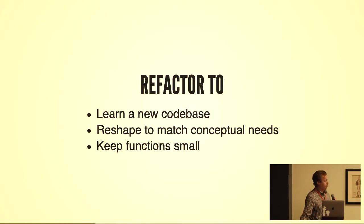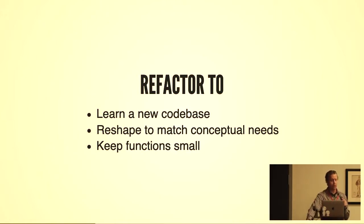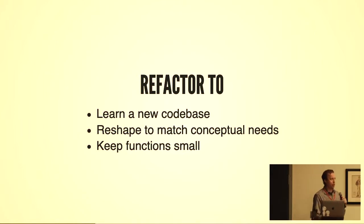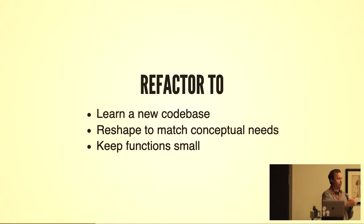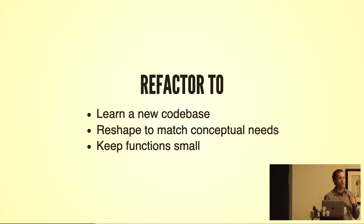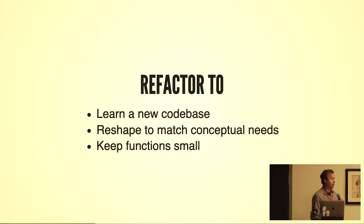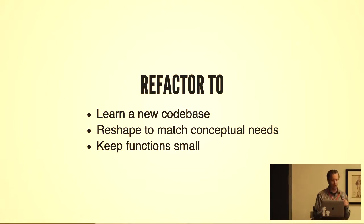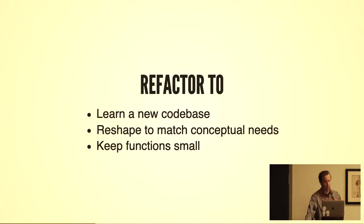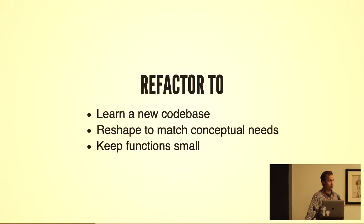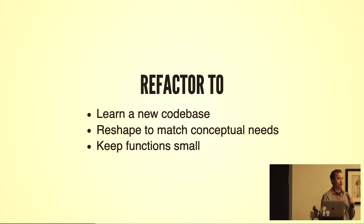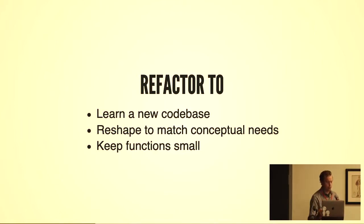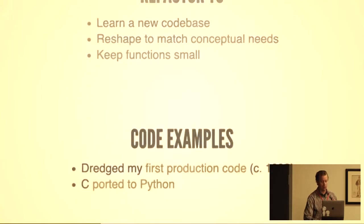You might refactor to learn a new code base. I will often do this myself. I get to a new code base, something I'm trying to learn and understand, and I might apply some refactorings just to see what happens, what pieces of code are affected. Sometimes I'll keep the refactorings, other times I'll throw them away. But it can be useful for understanding the structure and makeup of code. Reshape the code to match your conceptual needs and always keep the code pieces as small as possible. The simpler they are, the less you'll need to verify.